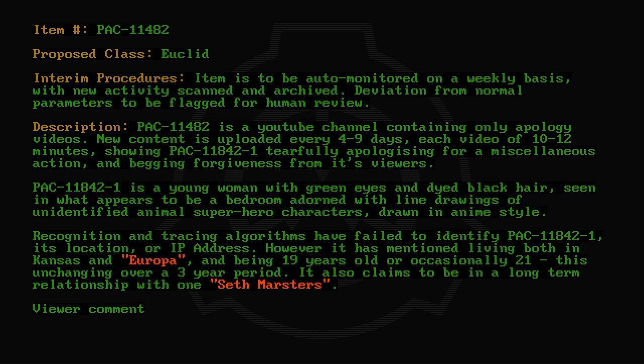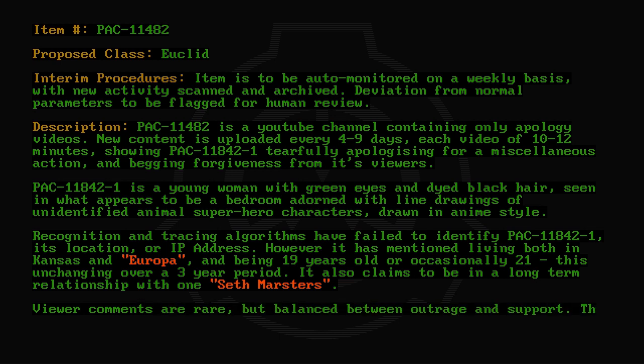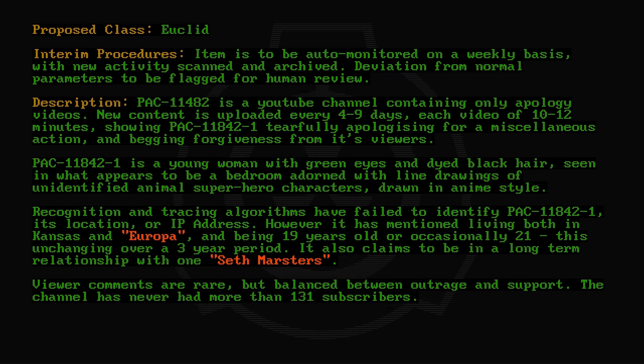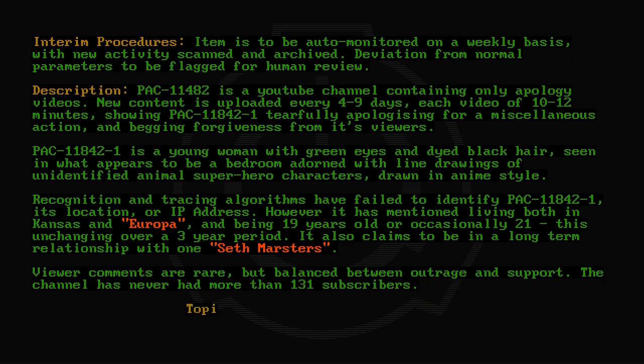Viewer comments are rare but balanced between outrage and support. The channel has never had more than 131 subscribers. Topics of apology have included: